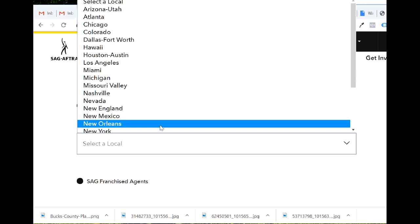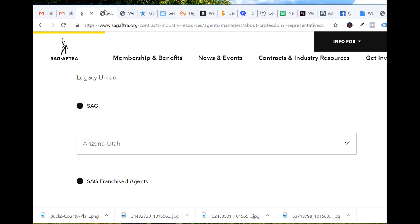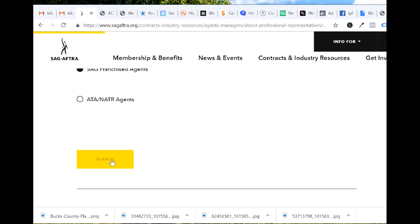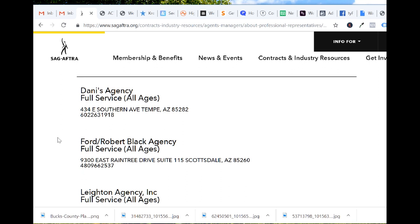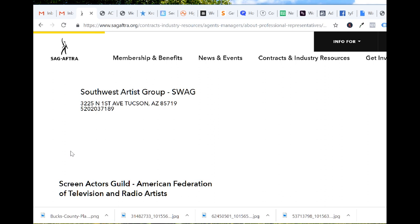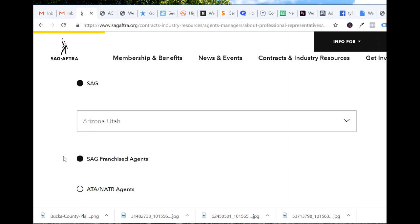New Orleans, New York, Ohio, Pittsburgh, Philadelphia, Portland, San Diego, San Francisco, North Cal, Seattle, Twin Cities, Washington, Mid-Atlantic. So let's say I'm living in Arizona — press search. So these are the agents you'll find in Arizona: Danny's Agency, full service all ages, Ford Robert Black Agency, Latent Agency, Signature Models, Southwest Artists.